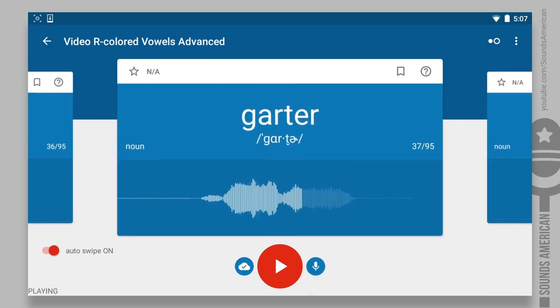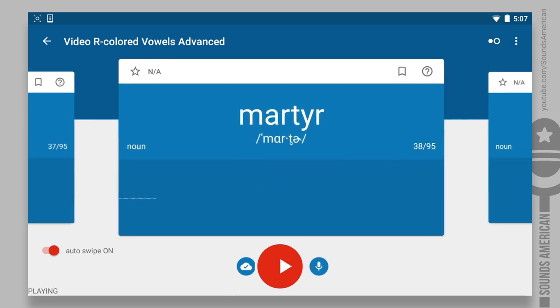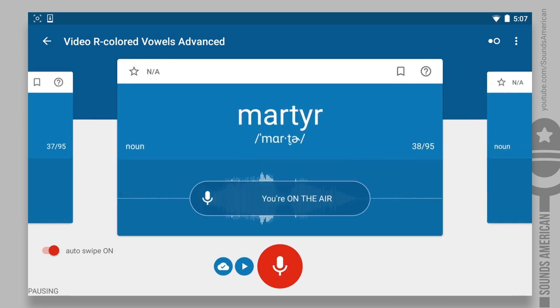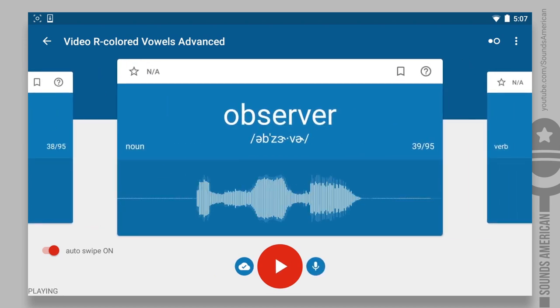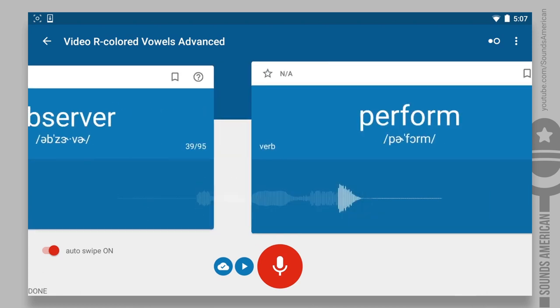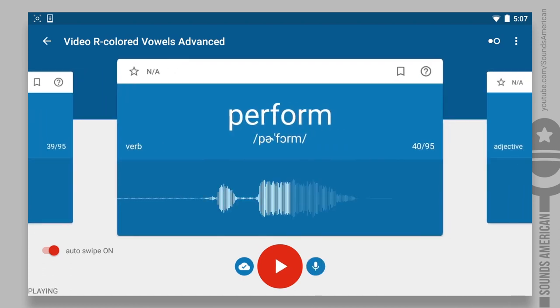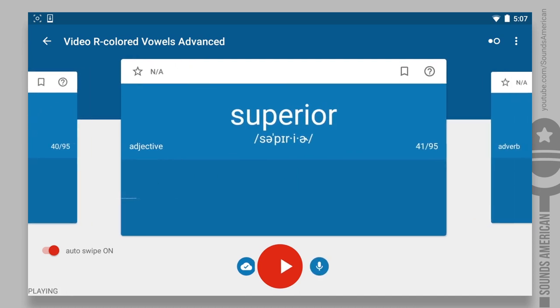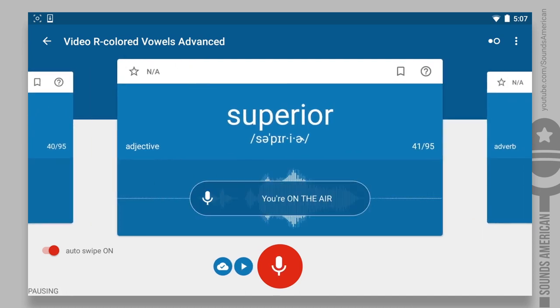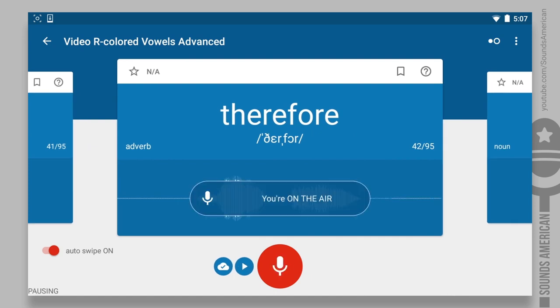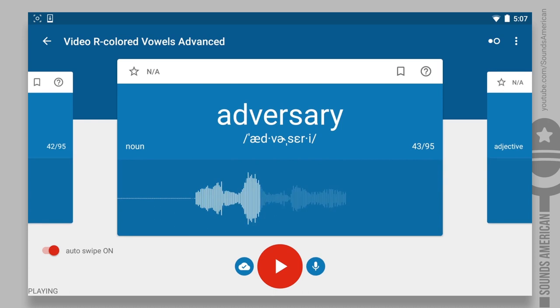Forward. Guarder. Martyr. Observer. Perform. Superior. Therefore.